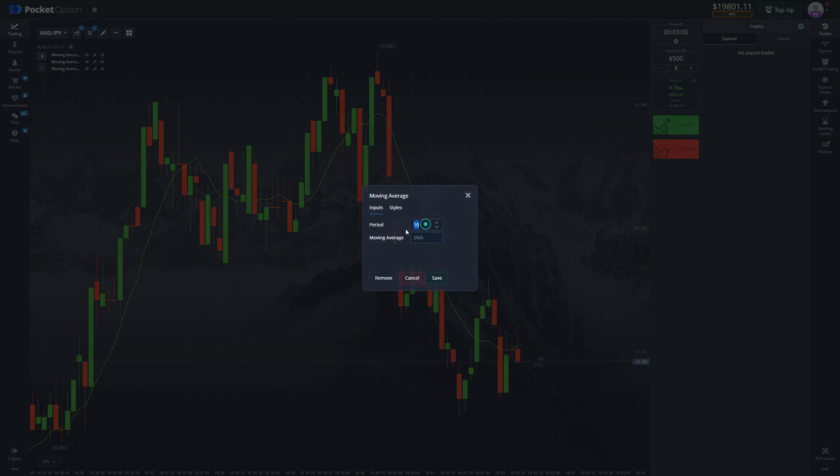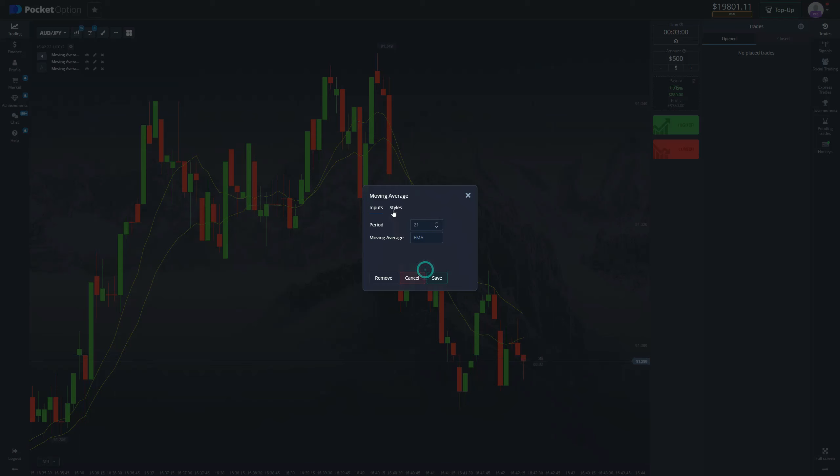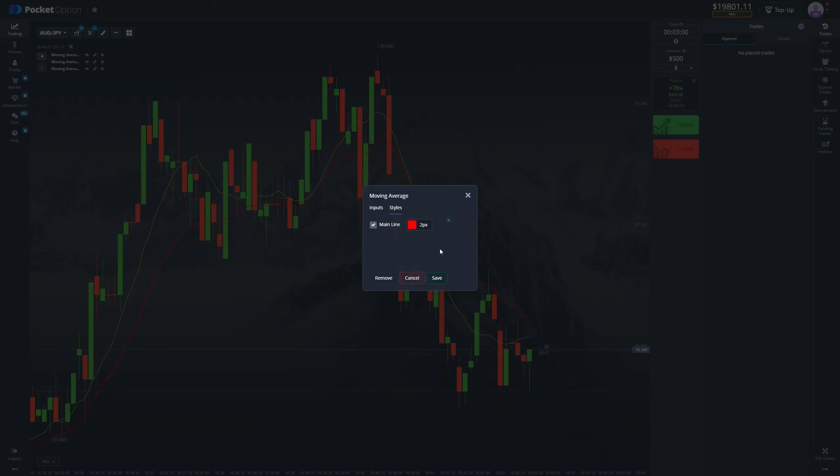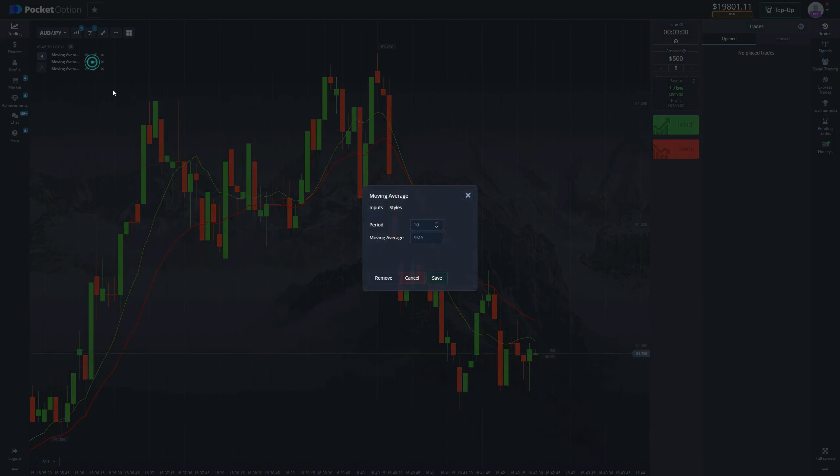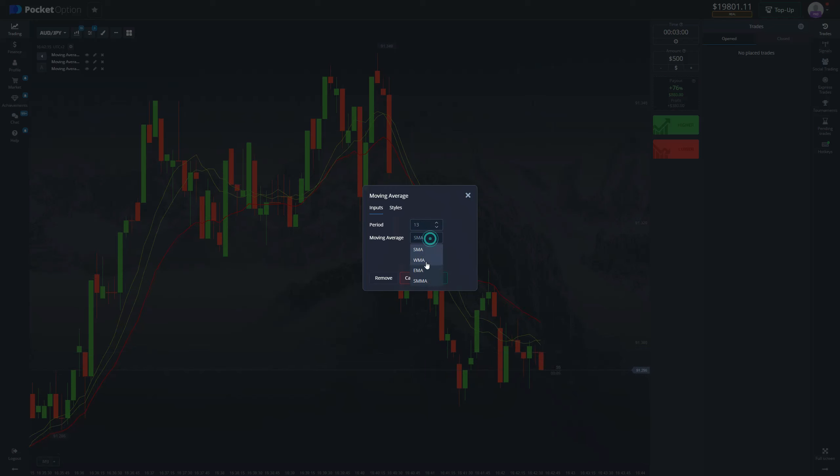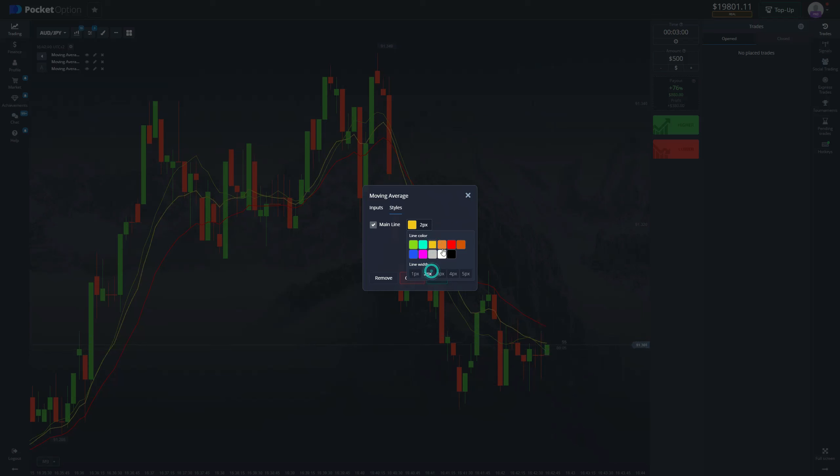The first one is going to be with a period of 21, EMA type. You can go for the red one with two pixels thickness. The second one is going to be 13 with the same type EMA. Go for orange or yellow with two pixels thickness.